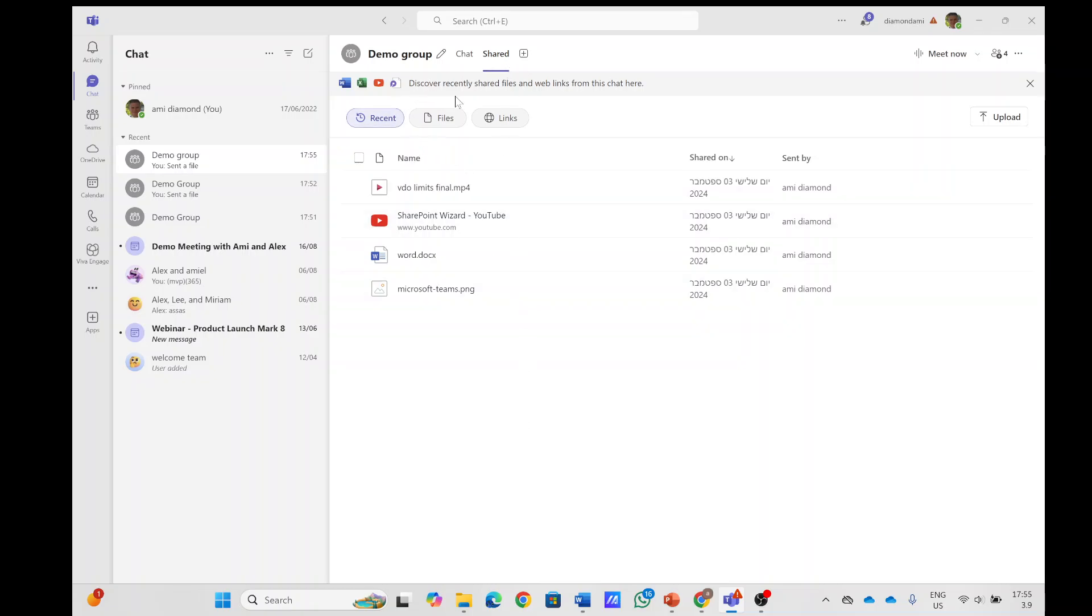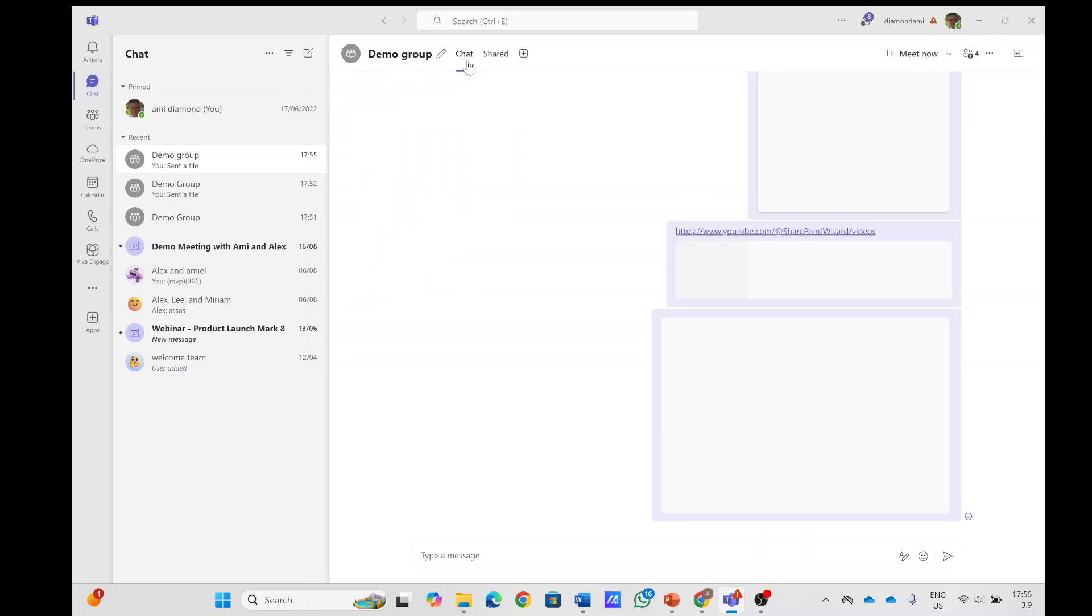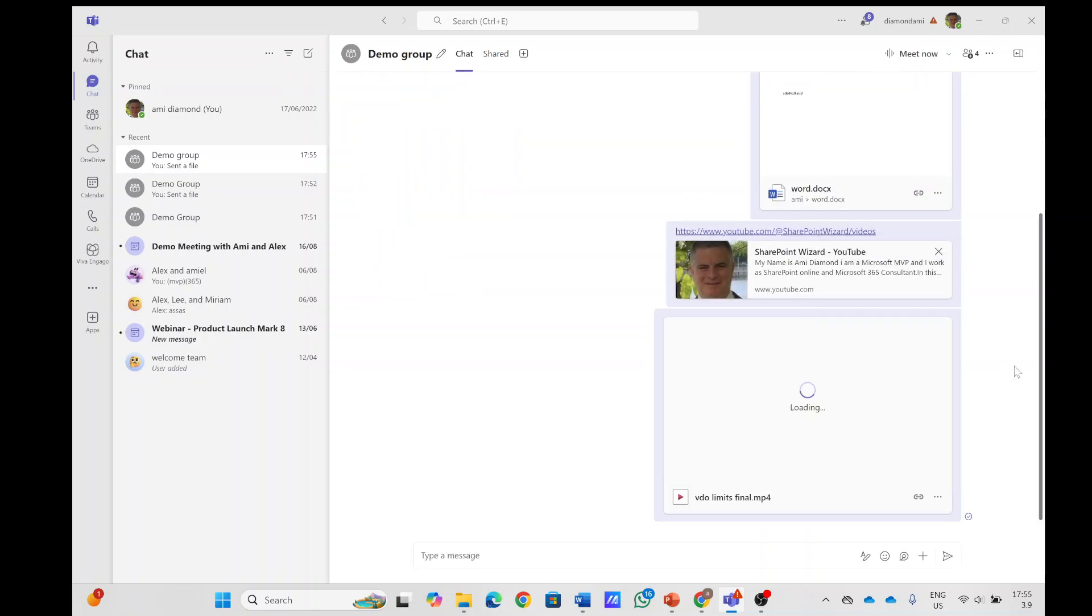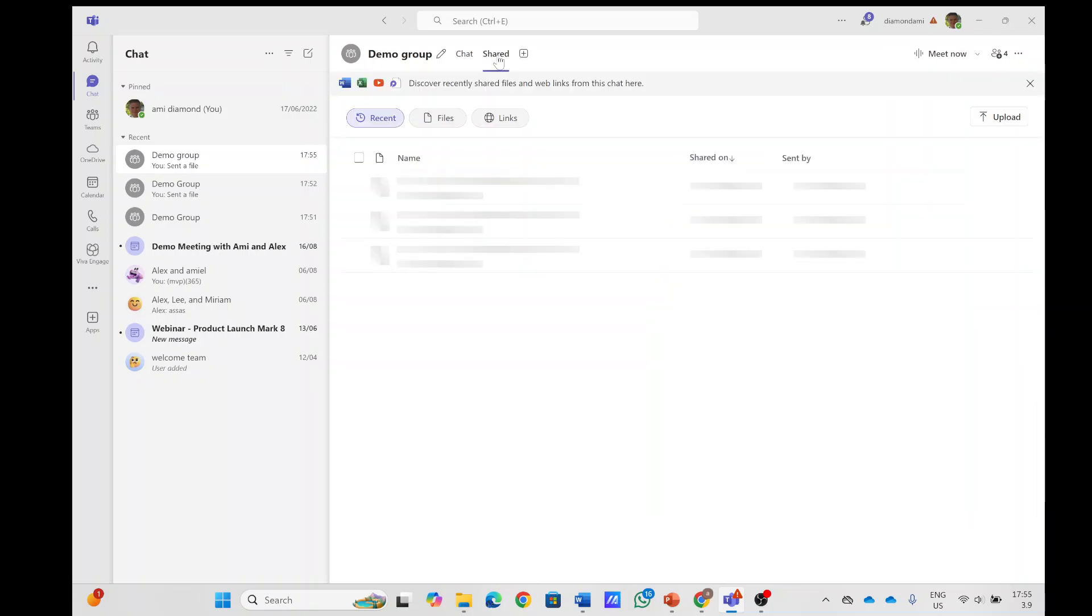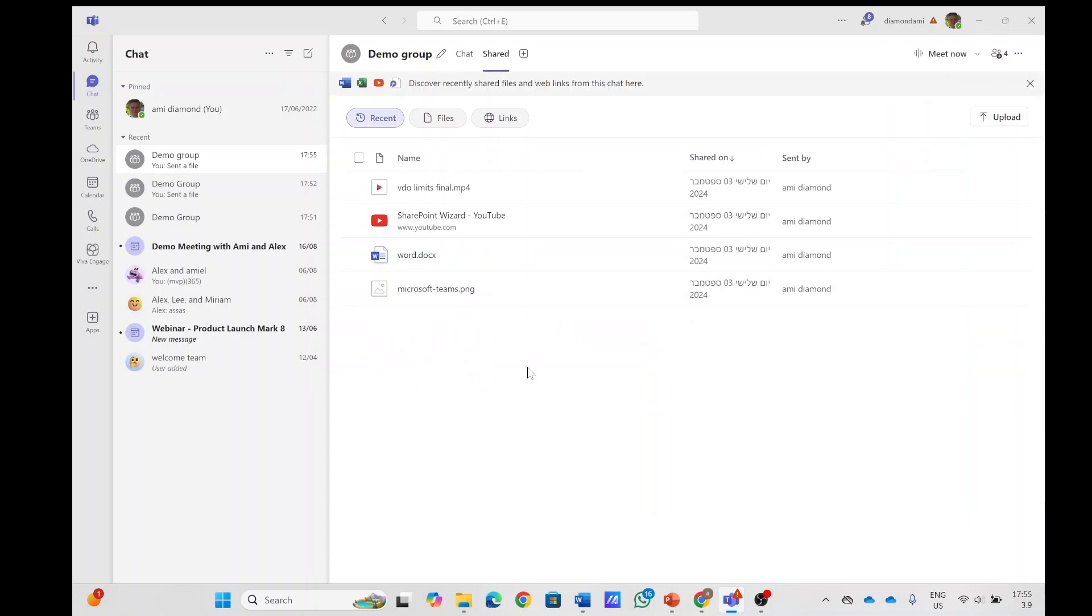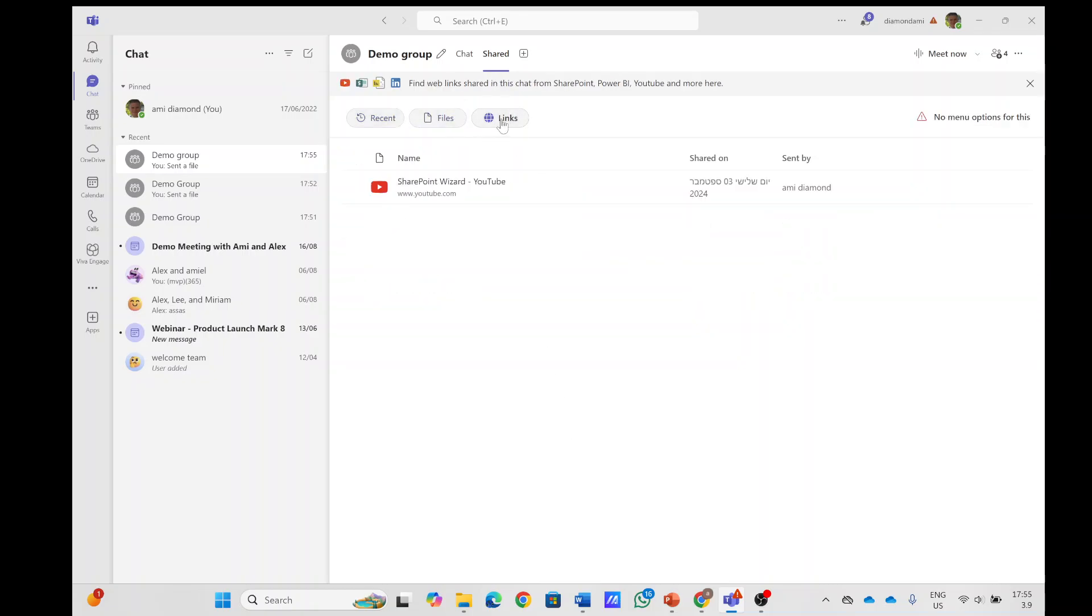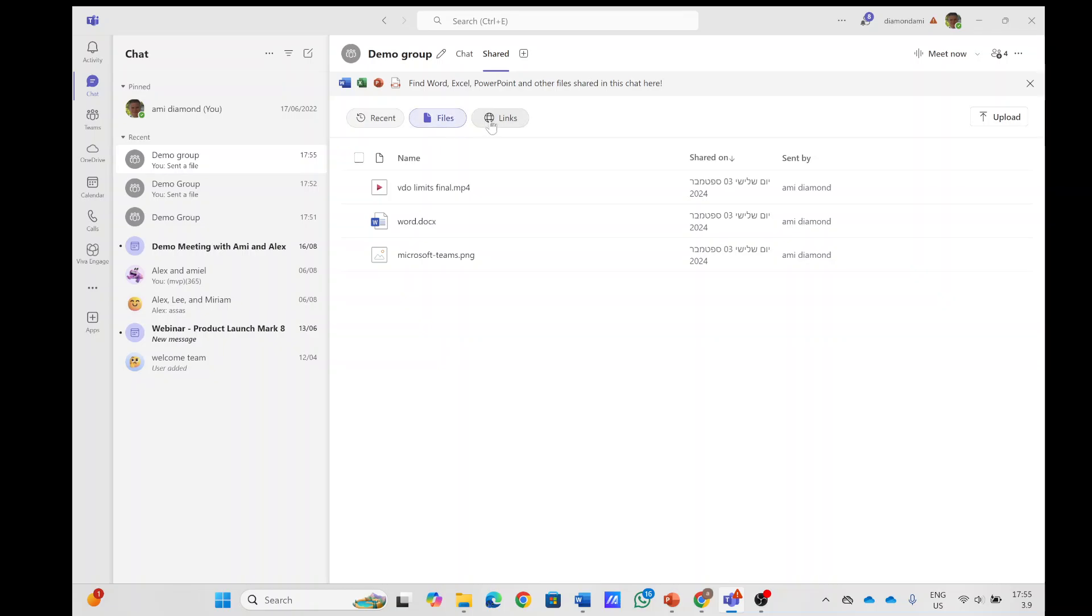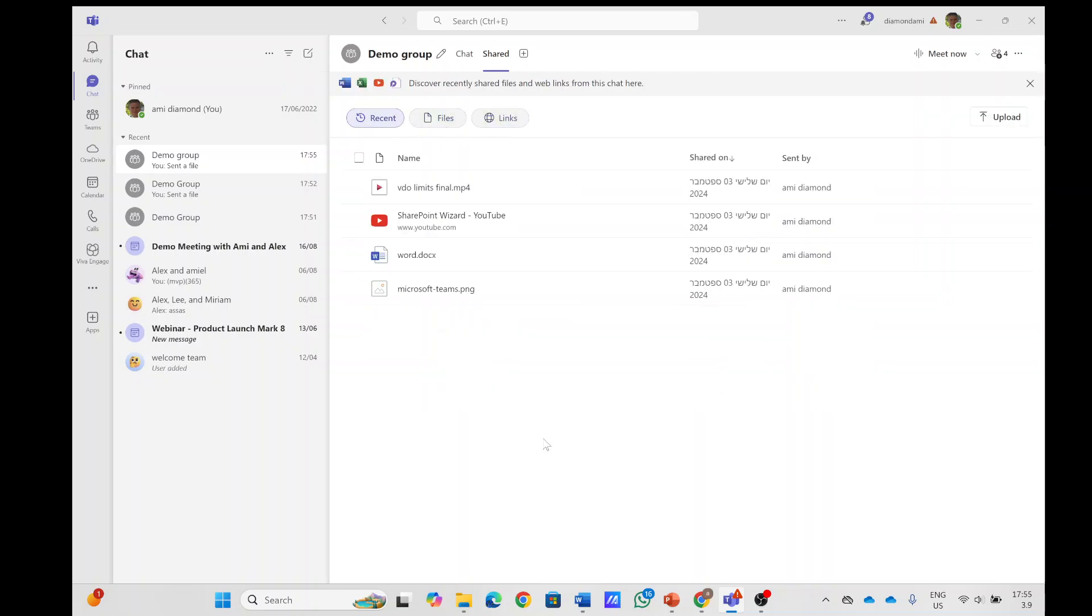We also see here discover recent shared files and web links from the chat. So everything that is posted here is organized here like a list of all things that we have. So we can filter by any of them and hopefully you like this new change. Let me know and see you in the next episode.